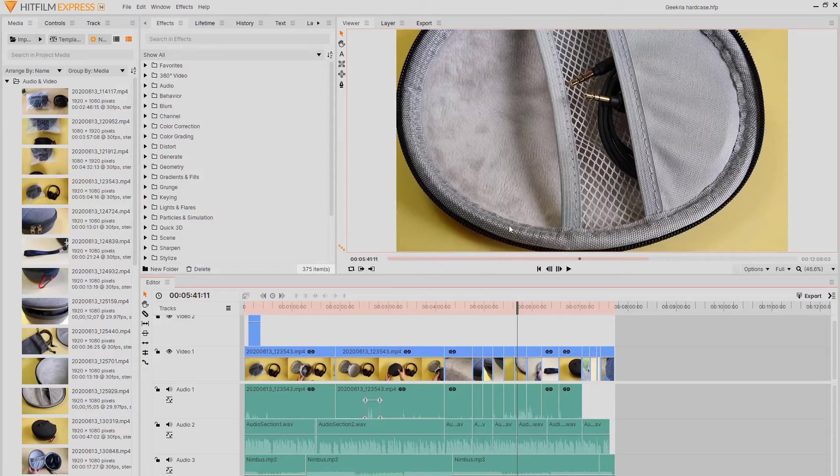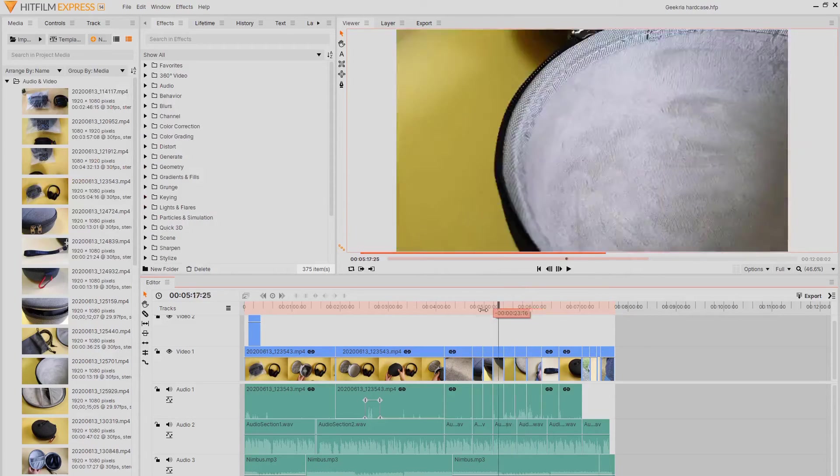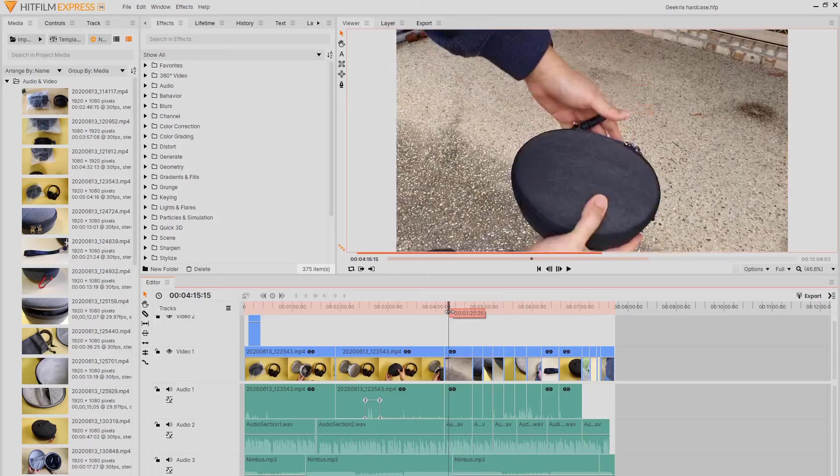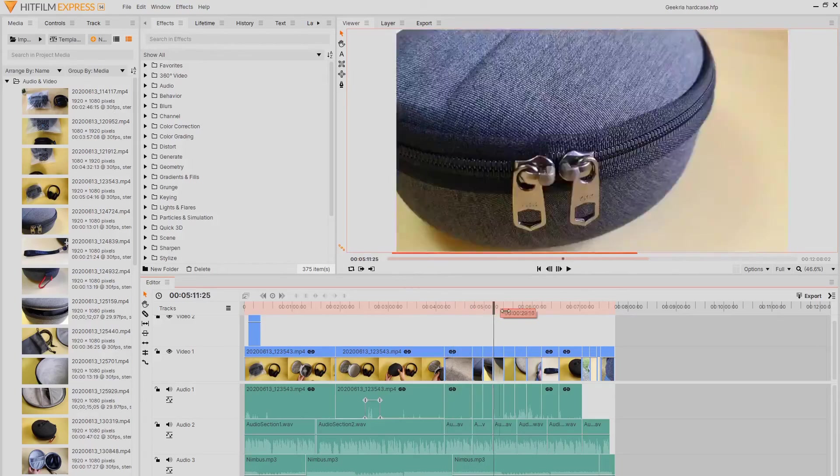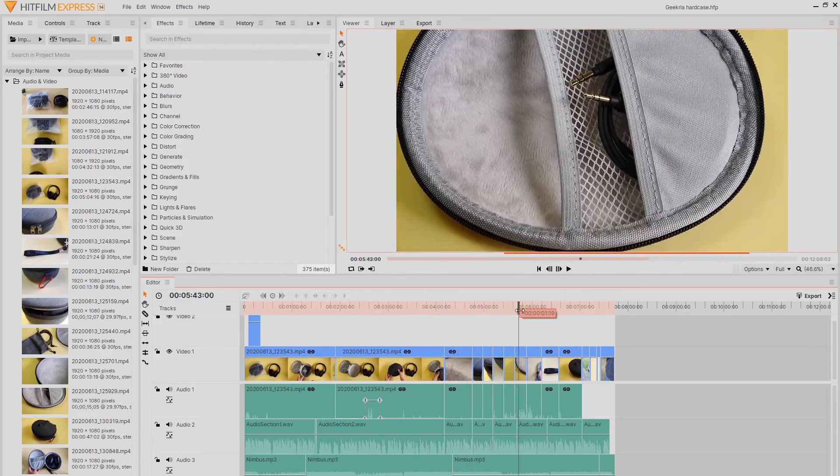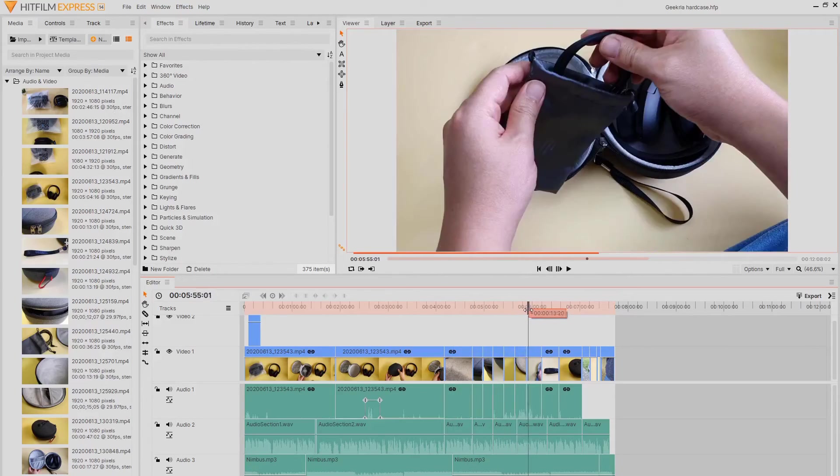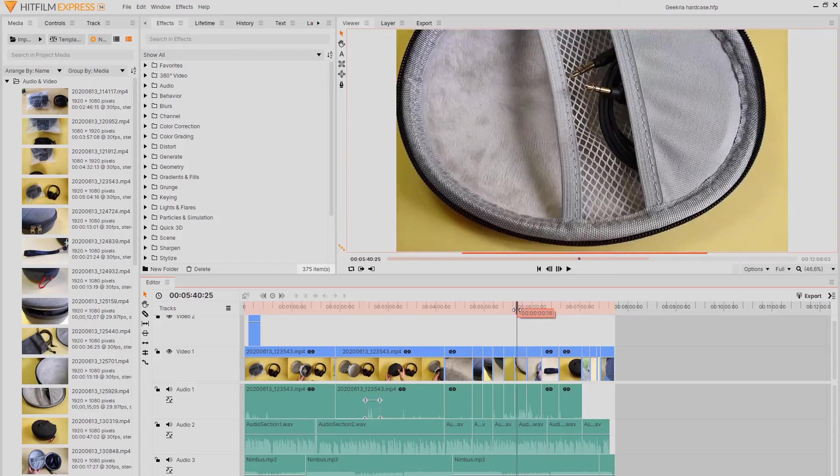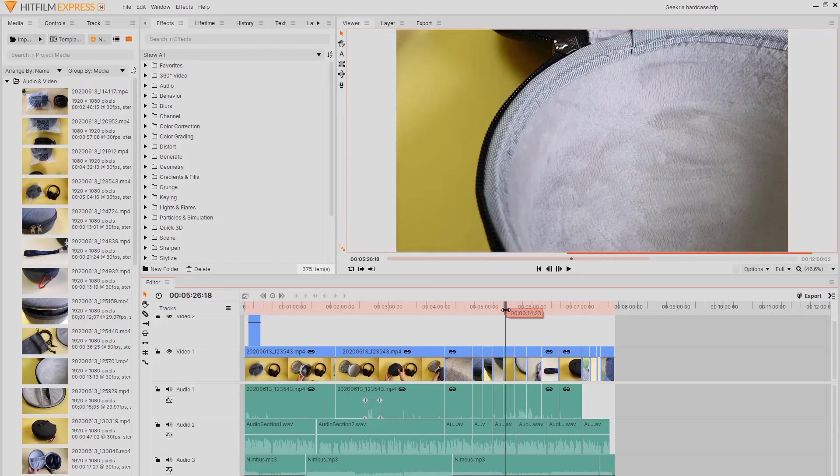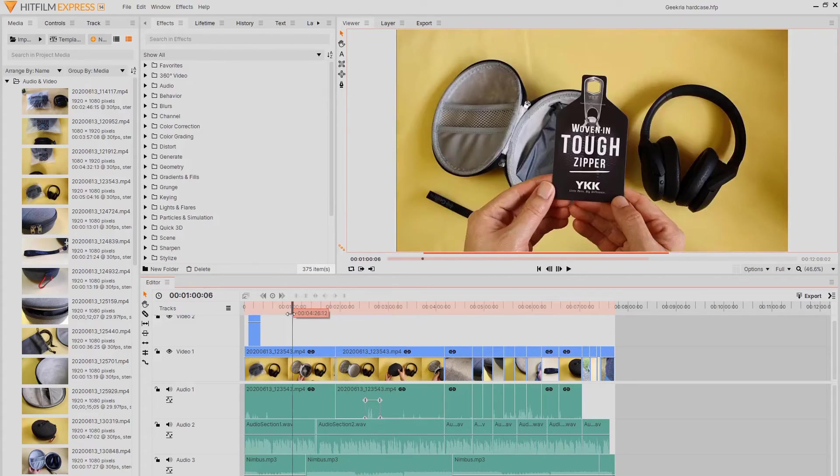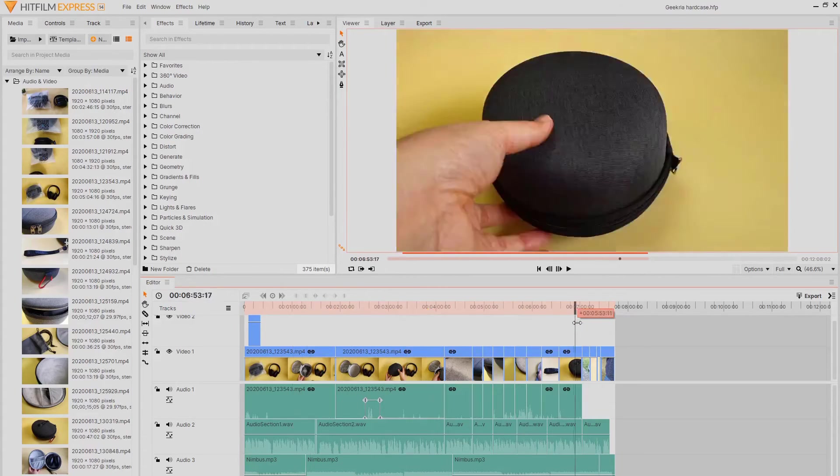After installing this card, scrolling through the editor timeline on HitFilm is super smooth. Every frame refreshes instantaneously. Wherever I scroll, everything is buttery smooth. No lag at all.